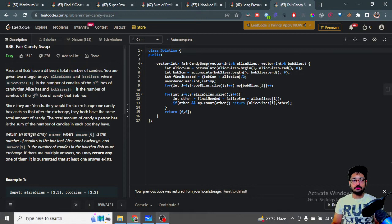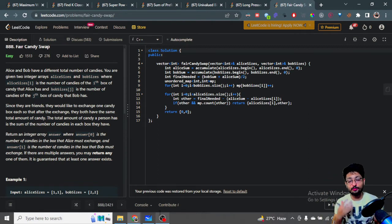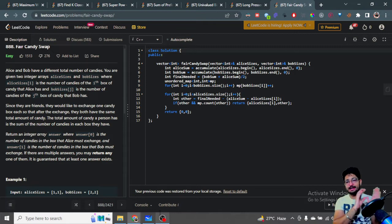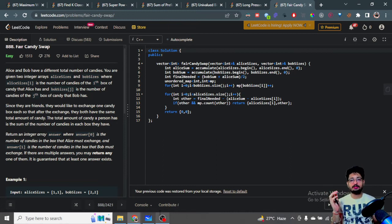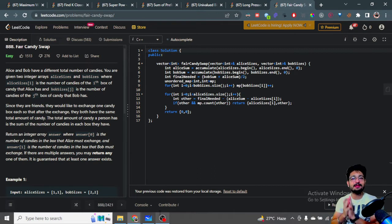The first thing that comes to mind is: they have different candy totals but eventually want to reach the same amount, which means they should both reach the midpoint. One person has more, one has less, and they meet in the middle. So you can directly find the target value: sum all candies Alice and Bob have, then divide by two. That gives you the amount each should have after the exchange.